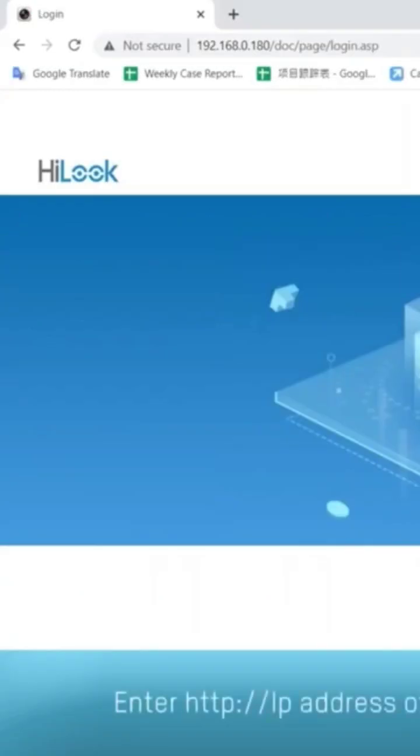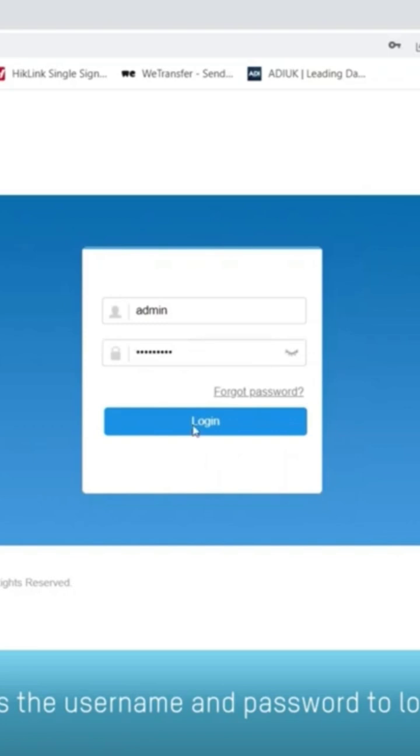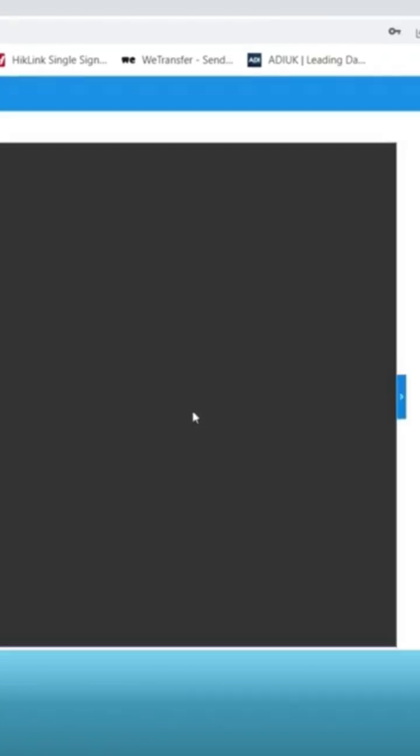Enter HTTP colon slash slash IP address of DVR in web browser. Key in the username and password to log in.